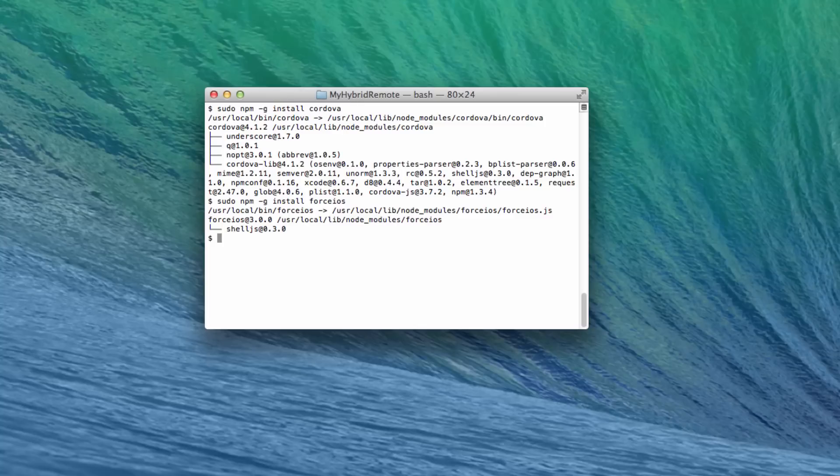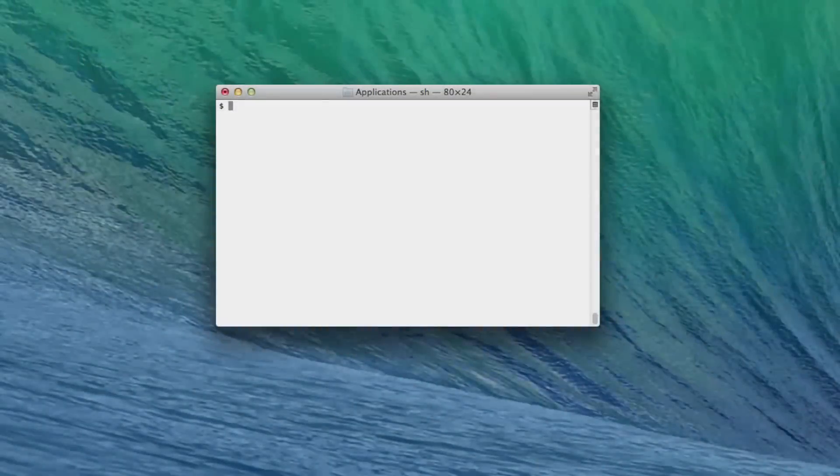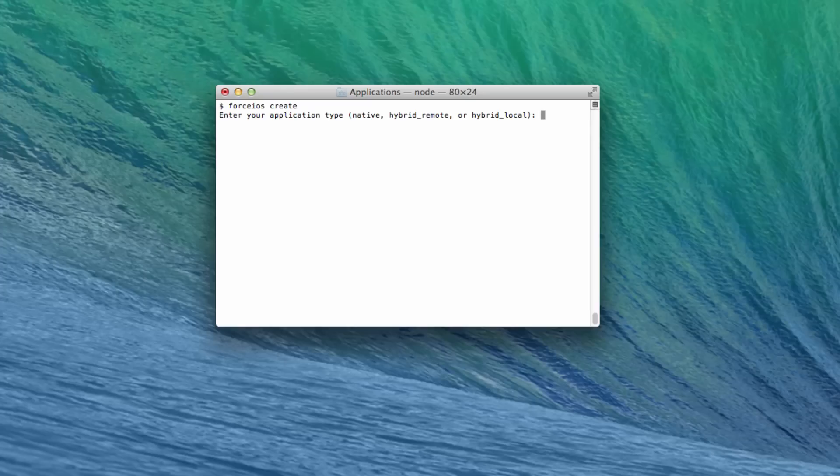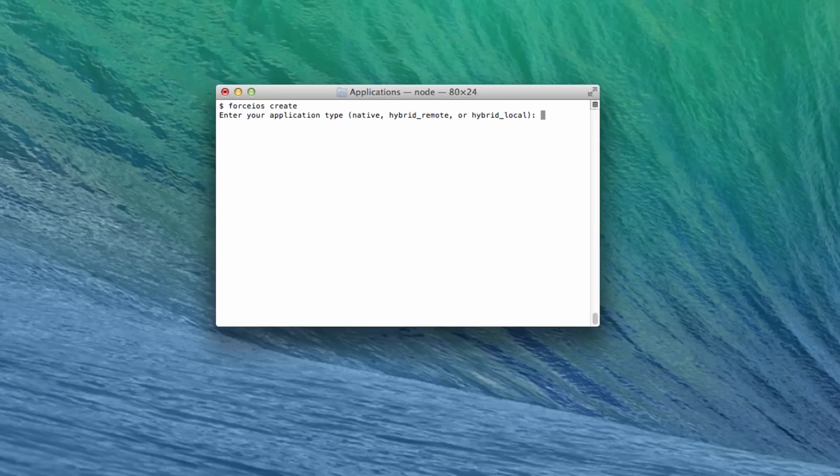Now, use the ForceIOS or ForceDroid command to create a new hybrid app. Since I'm using ForceIOS, I'll type ForceIOS create. Go through the same steps you would previously. For the application type, specify hybrid_local for a hybrid app that stores its code in the local project, or hybrid_remote if you want a hybrid app that keeps some or all of its code in a Visualforce app on the server. I'm going to create a hybrid remote app.